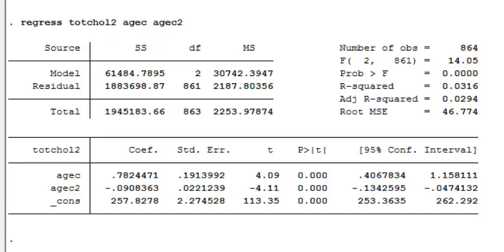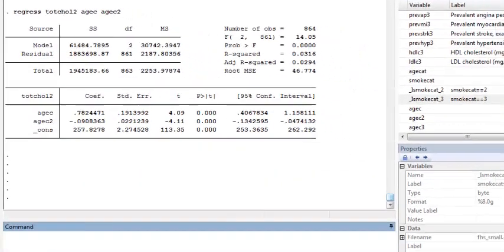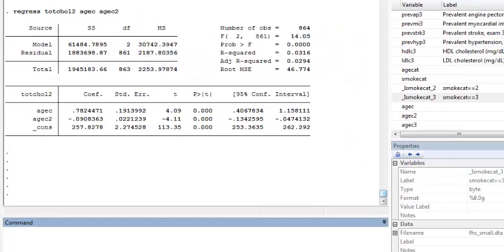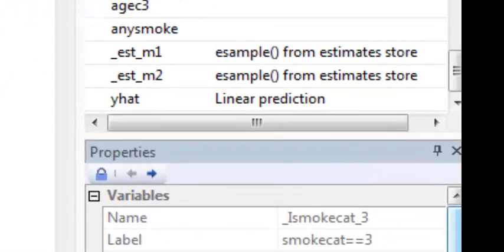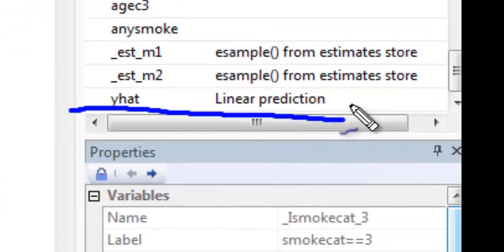To do this in Stata, I first want to create a variable that contains predictions of mean total cholesterol using the variables in my data set. So I run predict, call the variable y hat, and then use comma xb to tell Stata to predict the predicted means. Now in my variables window, I see that I have a variable y hat that contains linear predictions from my regression model using the values of age from the Framingham data set.